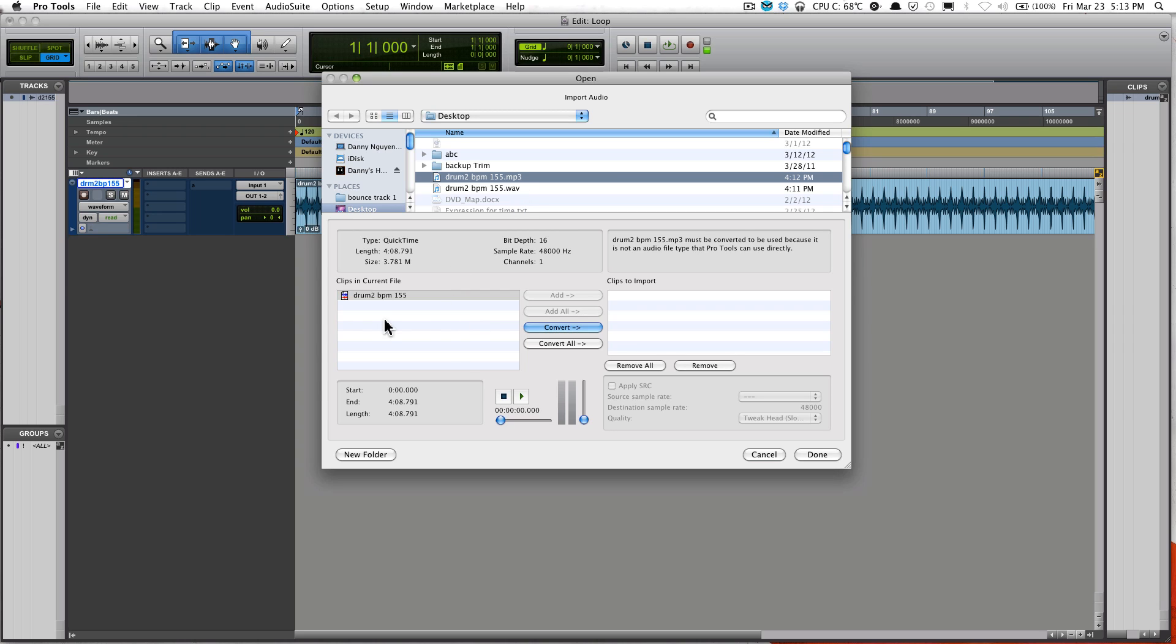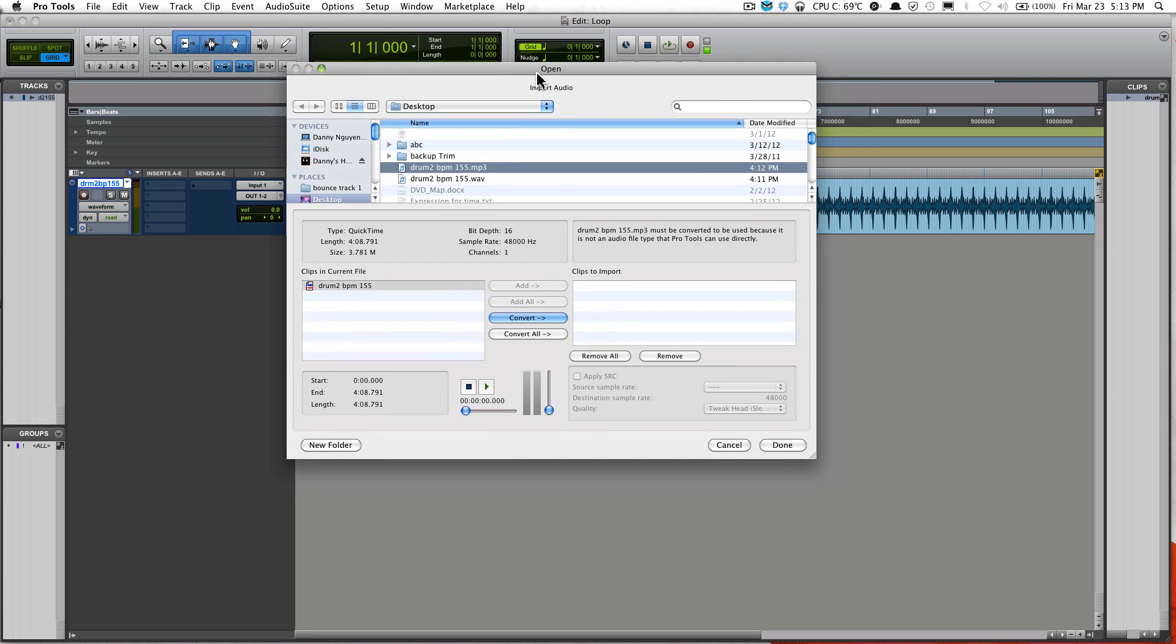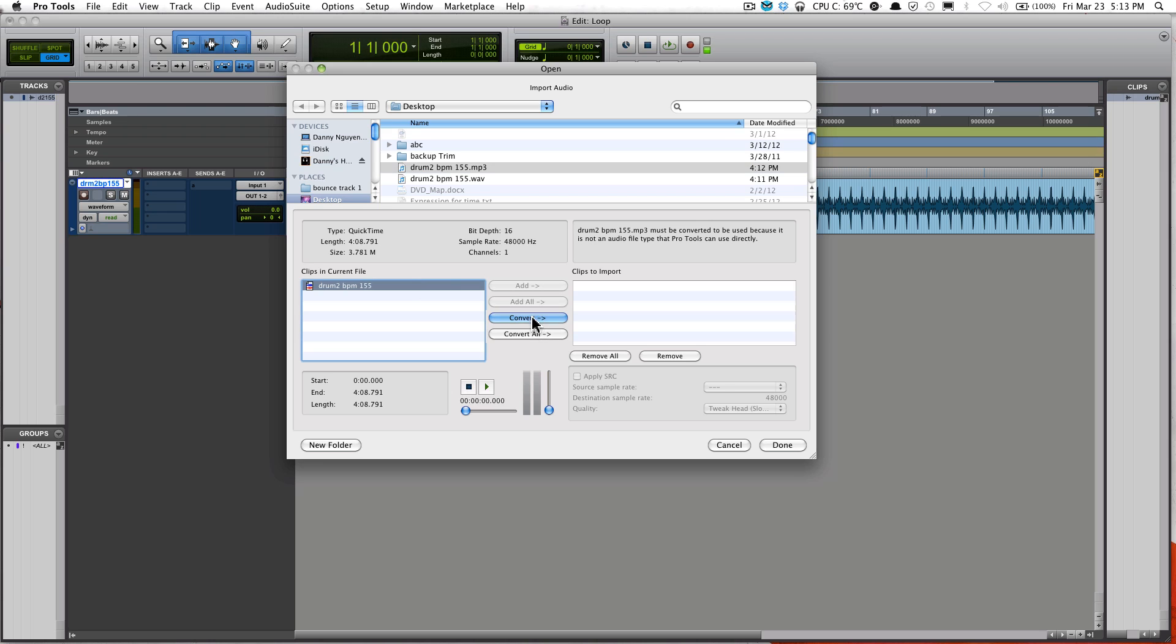With mp3, Pro Tools doesn't work well with mp3, so the process will make you convert it to a file format that will work better with Pro Tools. So you'll have to convert every time when you import an mp3 audio file. Just go ahead and select this, convert, and click Done.